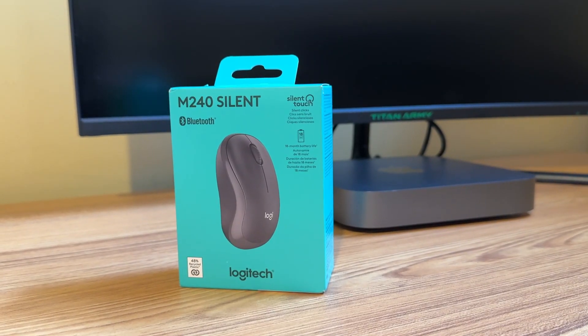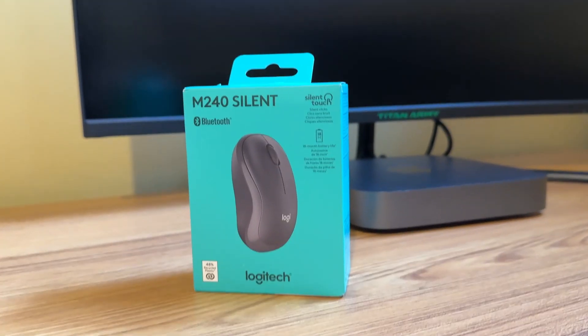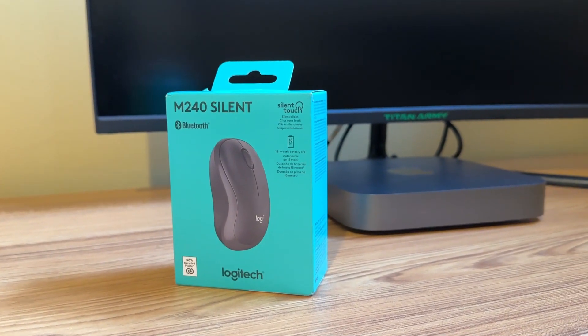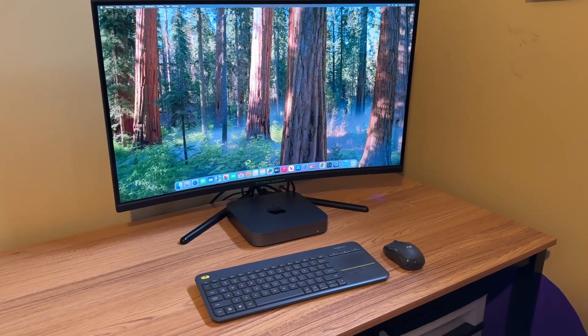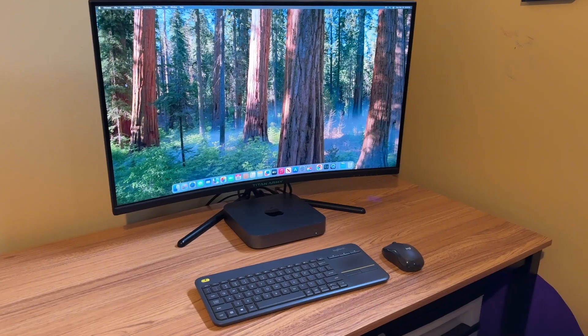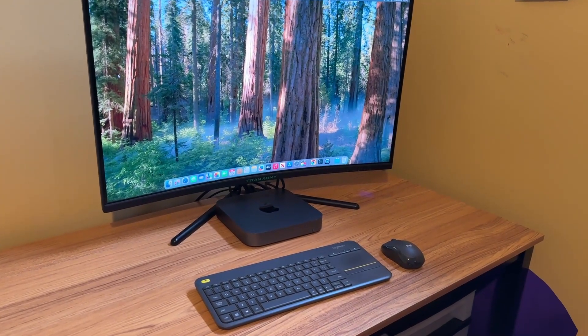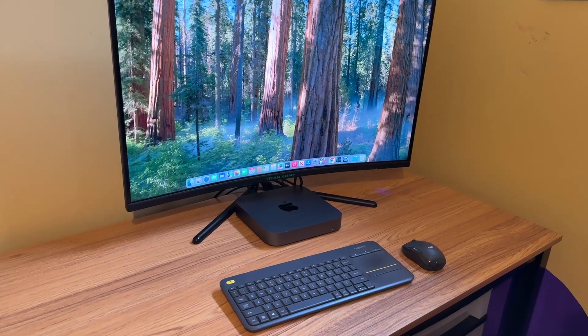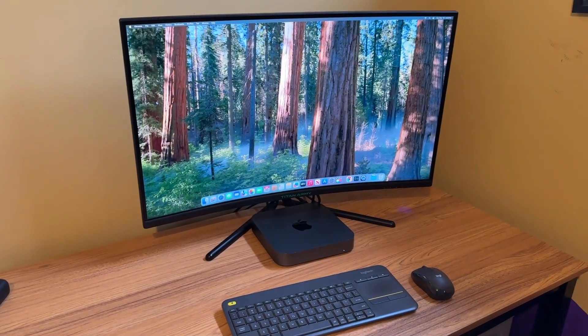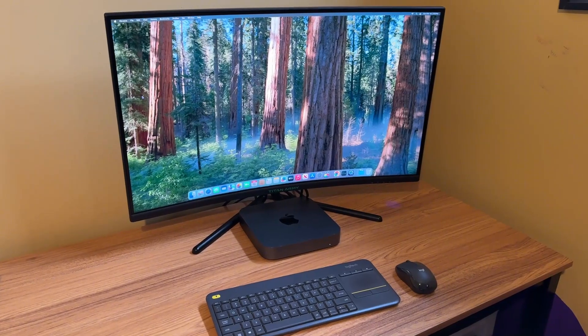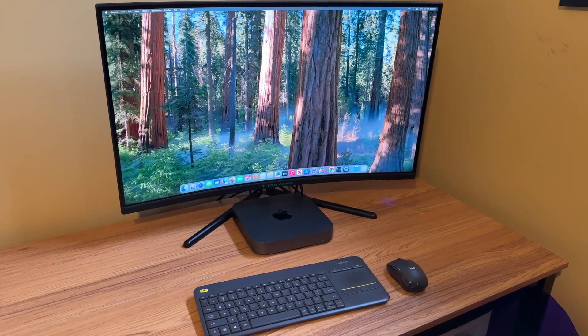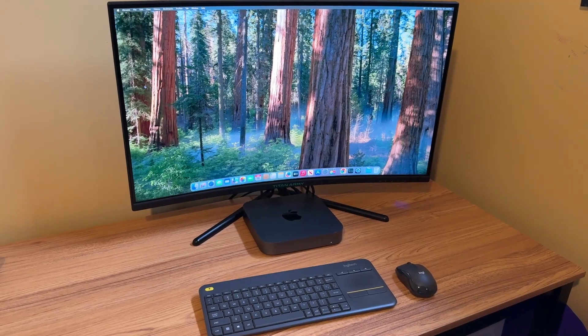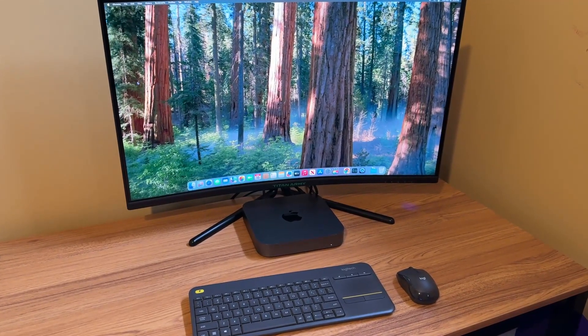And as far as a mouse and keyboard, I ended up picking up this Logitech Bluetooth mouse, the M240 Silent. Now, originally I was just using the mouse pad or track pad on this keyboard mouse pad combo from Logitech. But after using it for a while, I just didn't find it too comfortable. I'm still using the keyboard part, but I wanted to get that separate mouse because it was just way more comfortable to use.